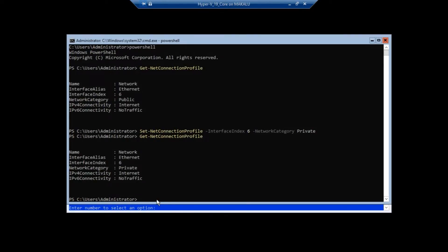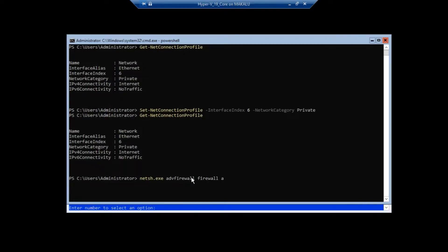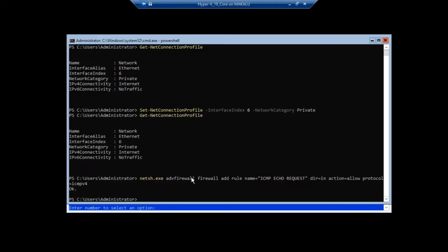Now go back to the server. We need to add a firewall rule to allow ICMP echo requests. Run: netsh advfirewall firewall add rule name='ICMP Echo Request' direction=in action=allow protocol=icmpv4. Hit Enter — it says okay. Now go to the client machine.